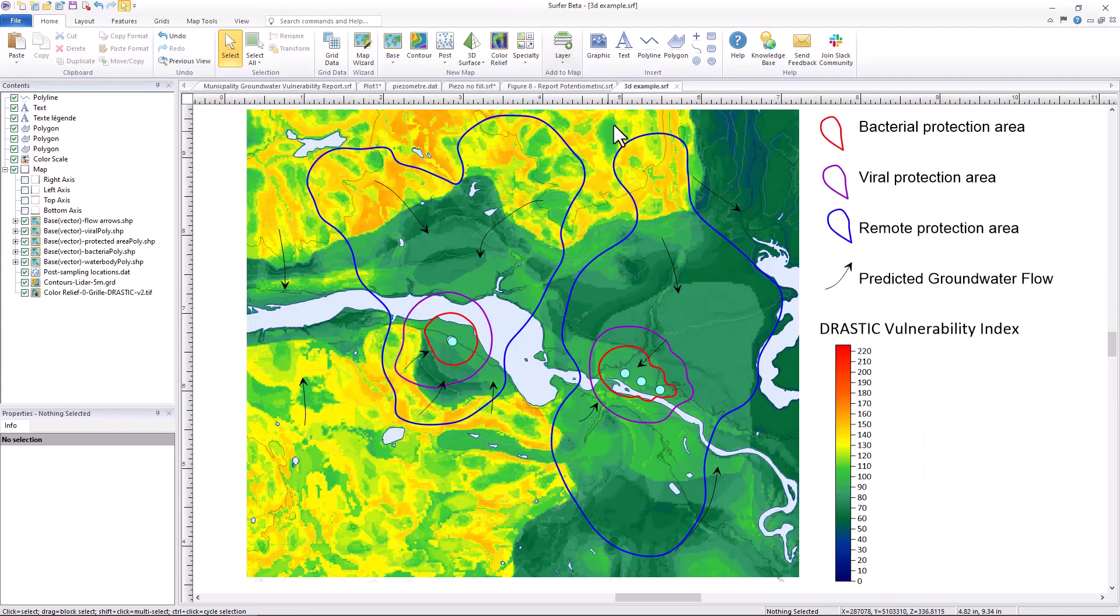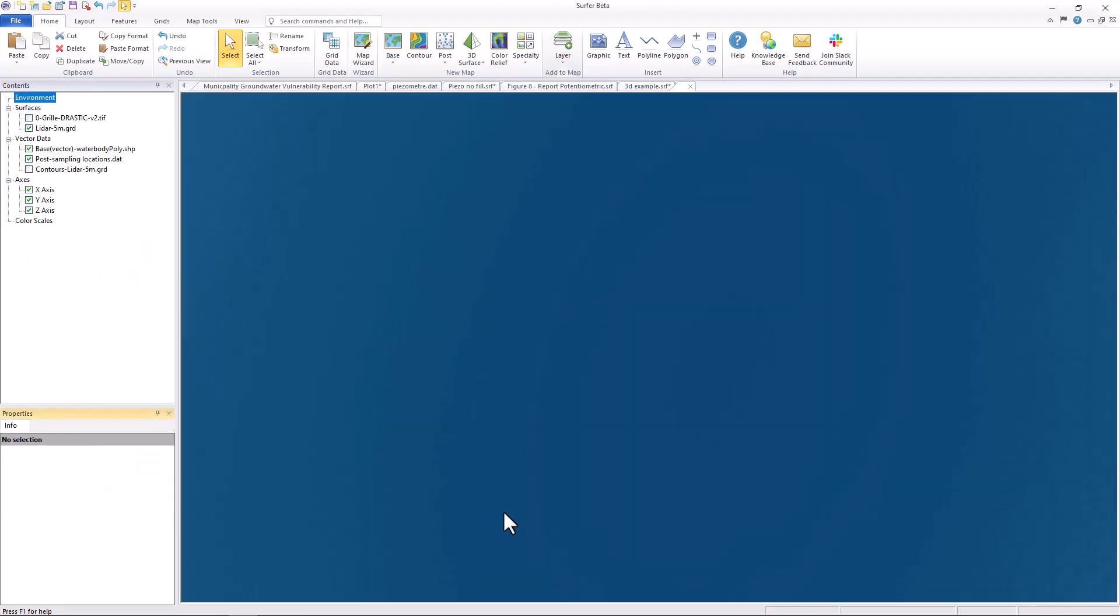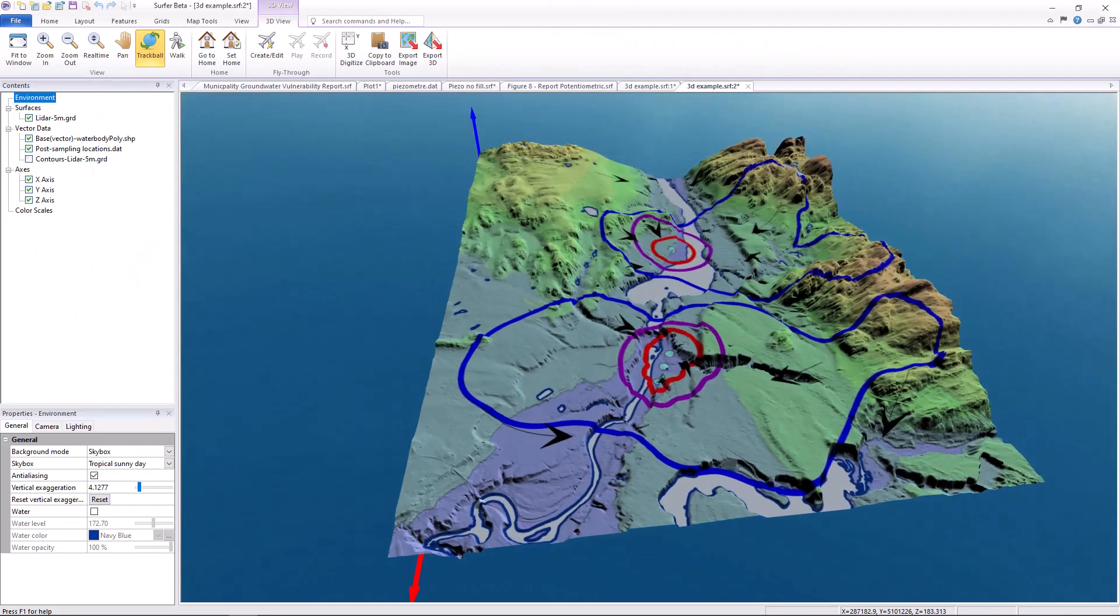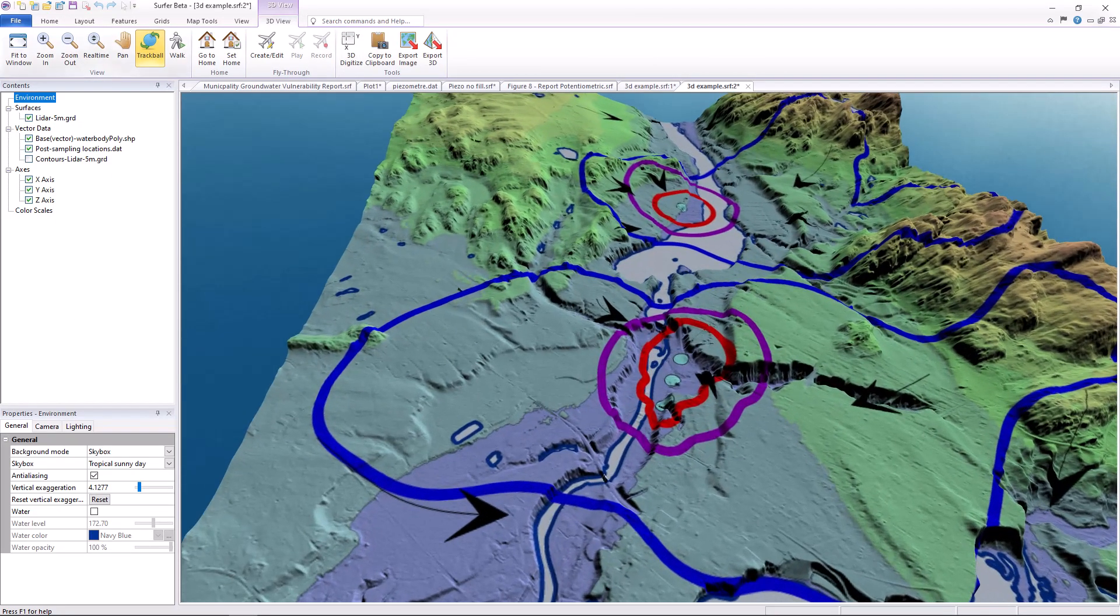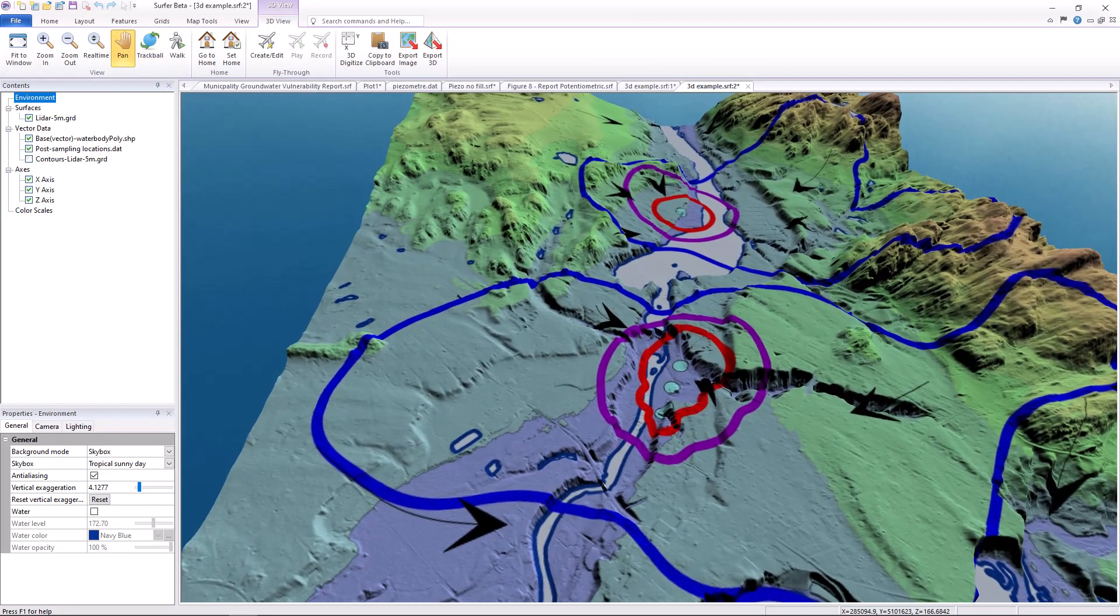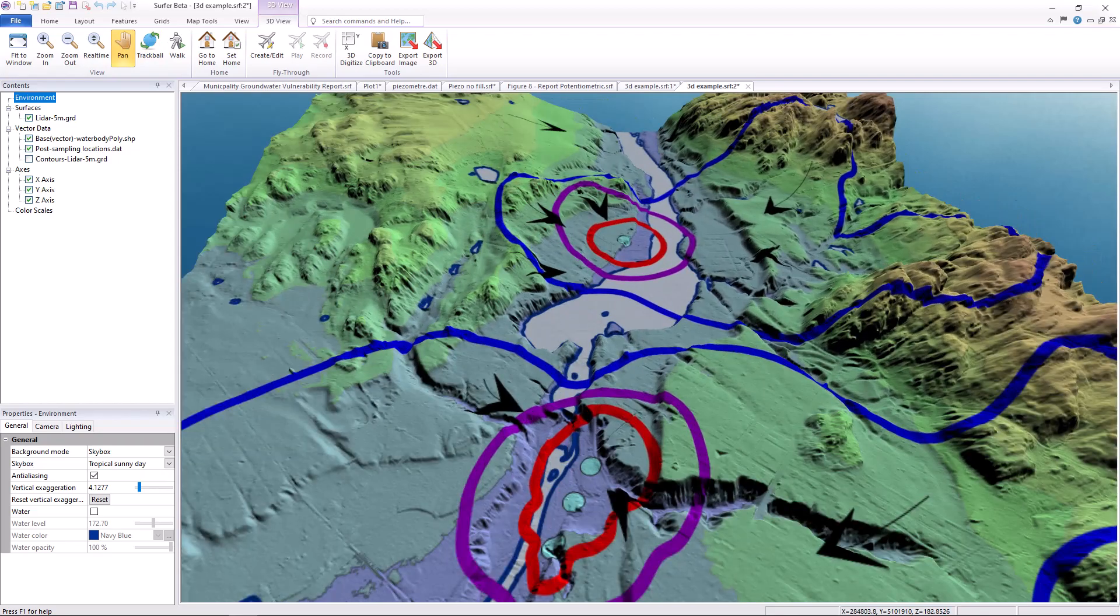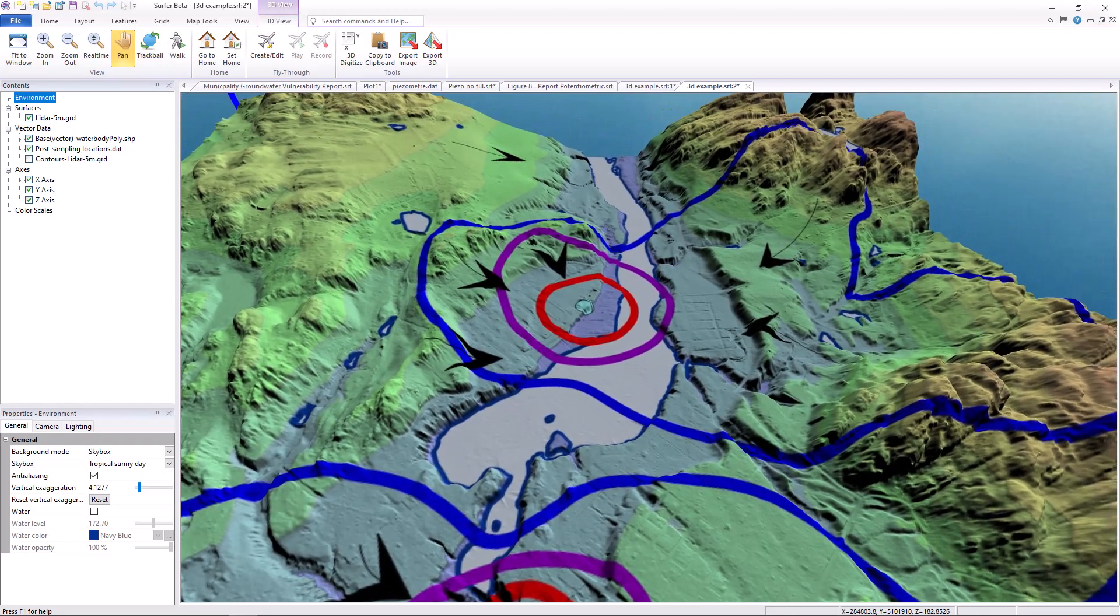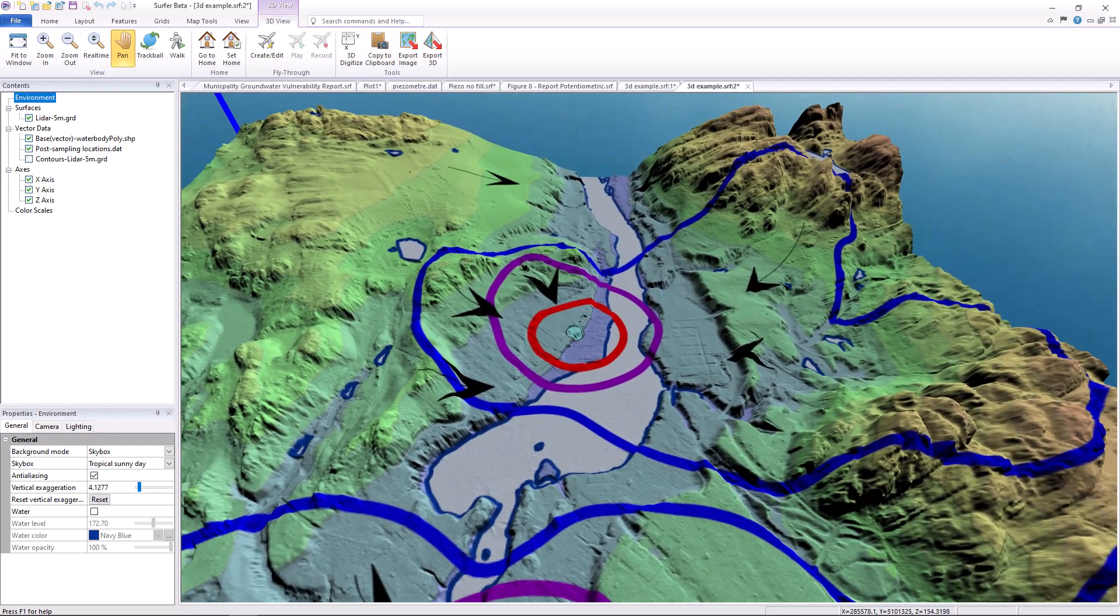To guide your clients to that final aha moment, you can even utilize Surfer's 3D view to provide a full three-dimensional interactive view of the site that provides context the average investor may not be able to discern from a 2D report.